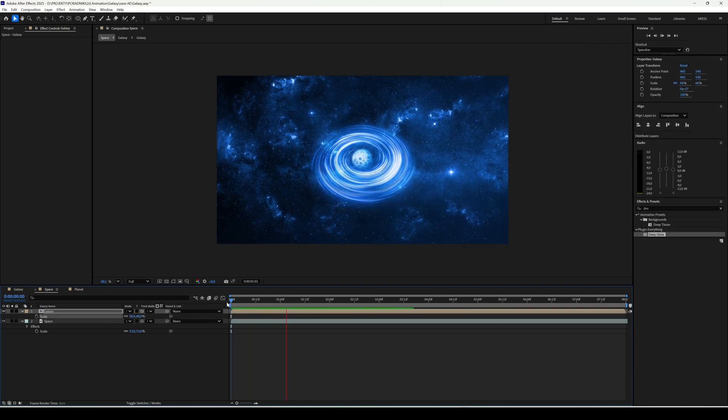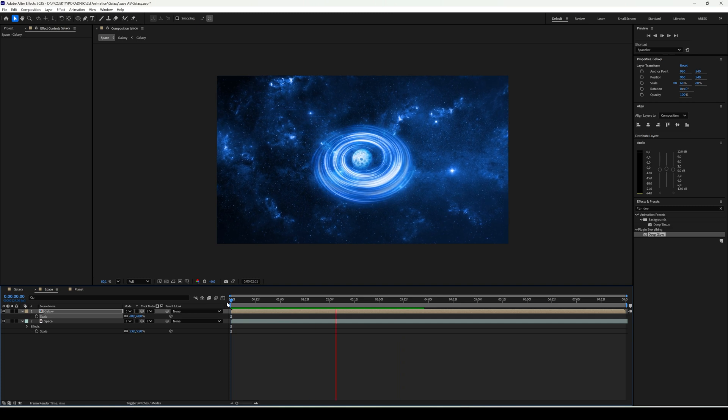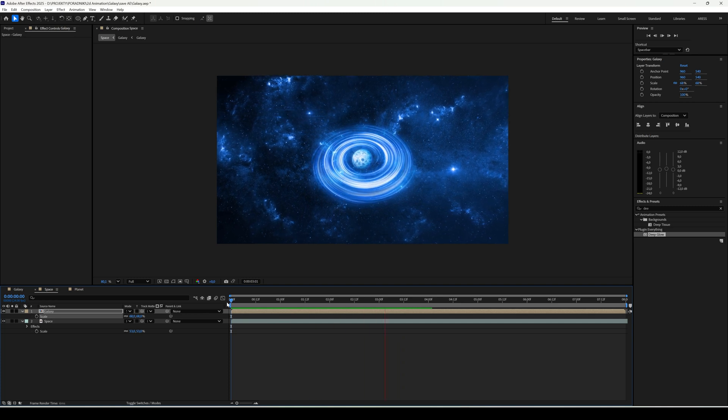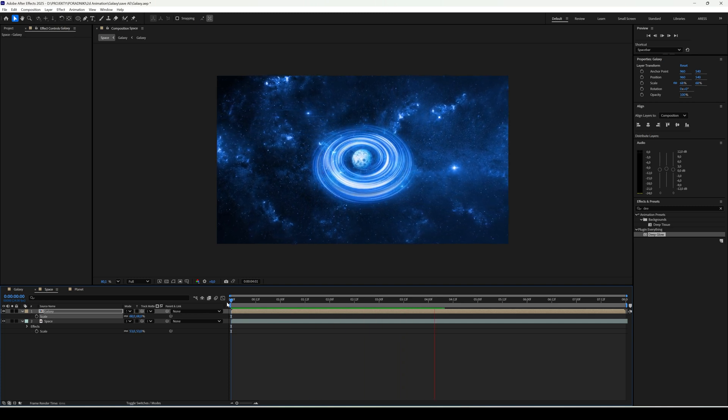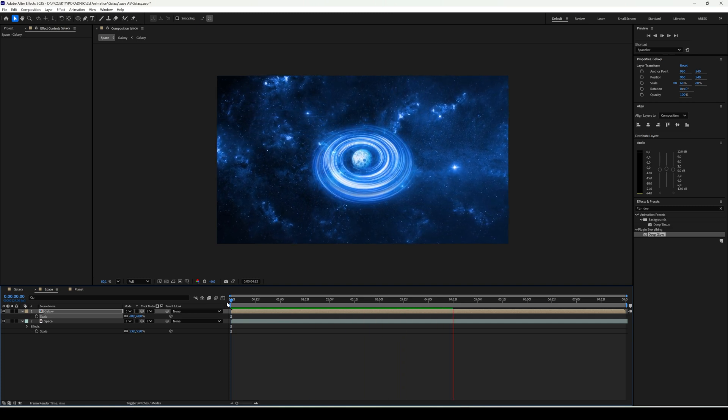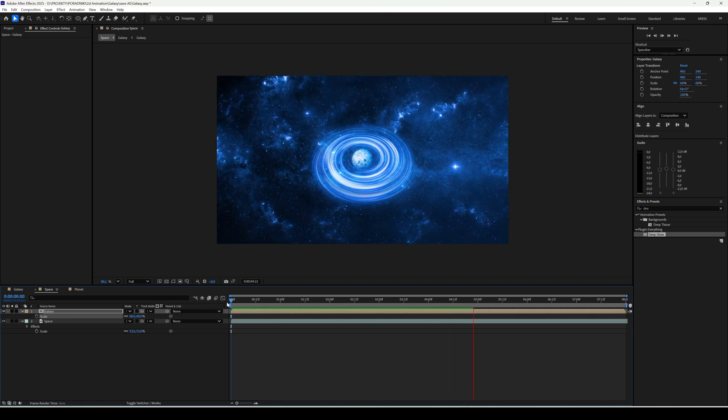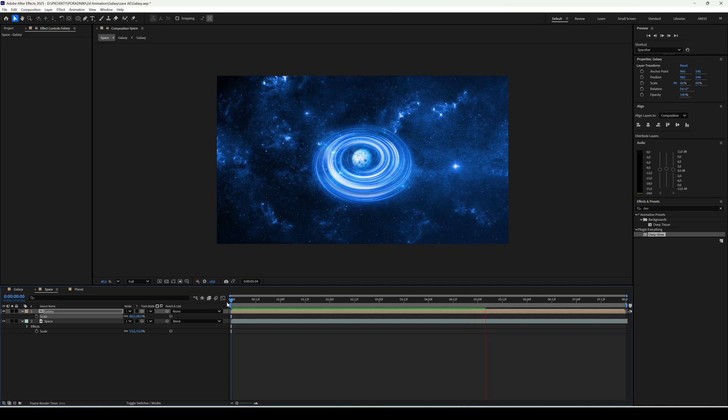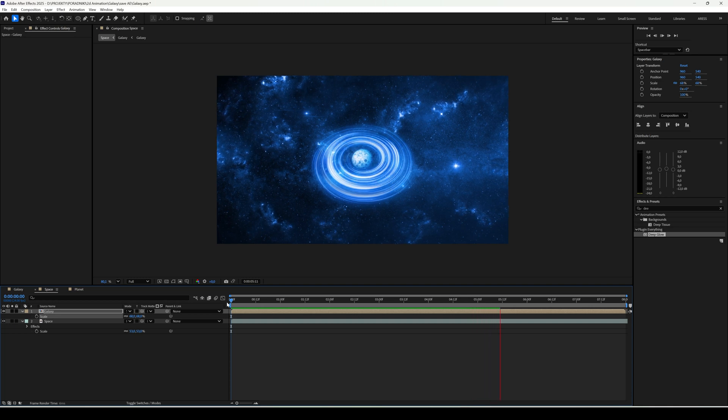Simple, quick, and the result looks really cosmic. Thanks for watching. Don't forget to subscribe, leave a comment, and drop a like. See you in the next tutorials. Bye.